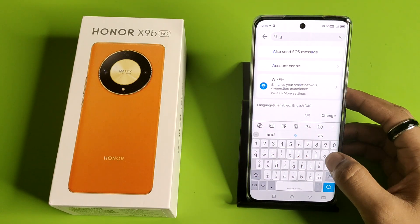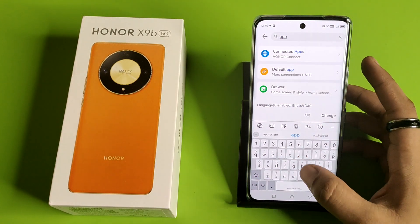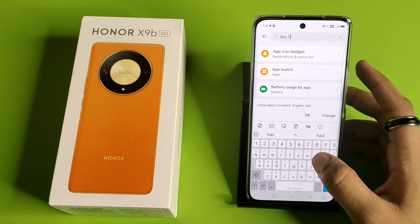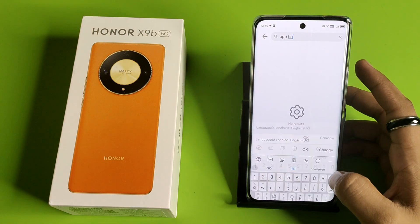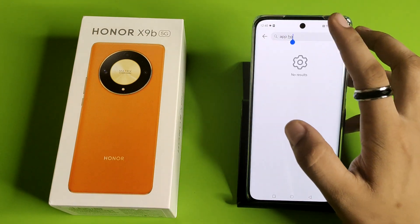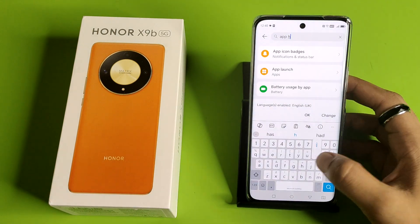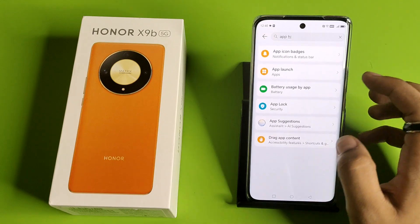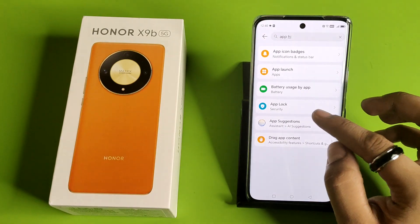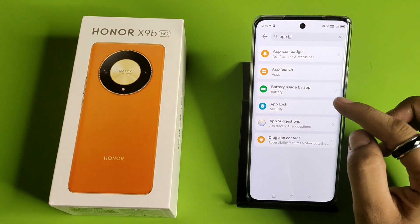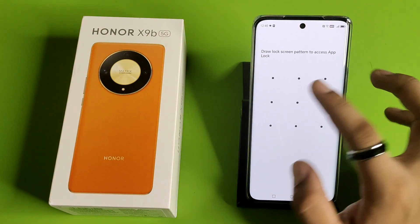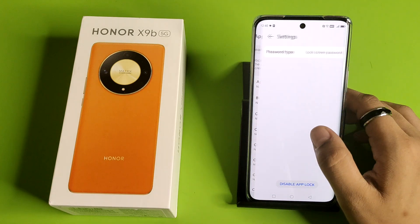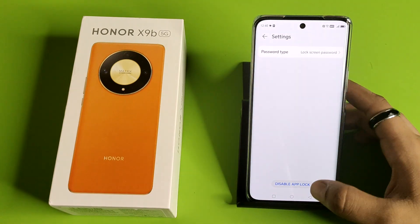First, you have to open your Settings and type here 'app hide'. Like this. Then you have to click on App Lock and click on Settings.